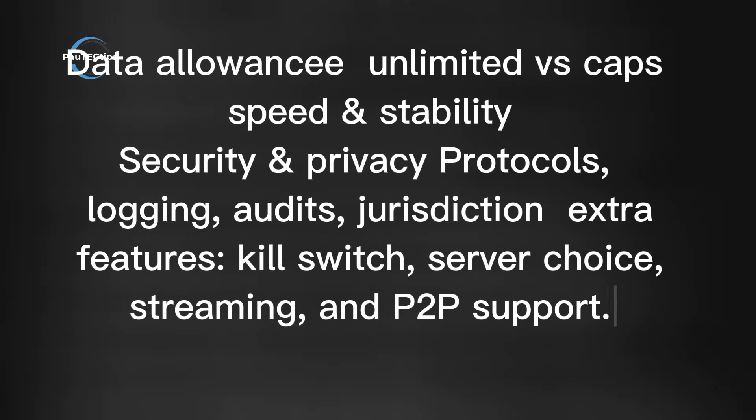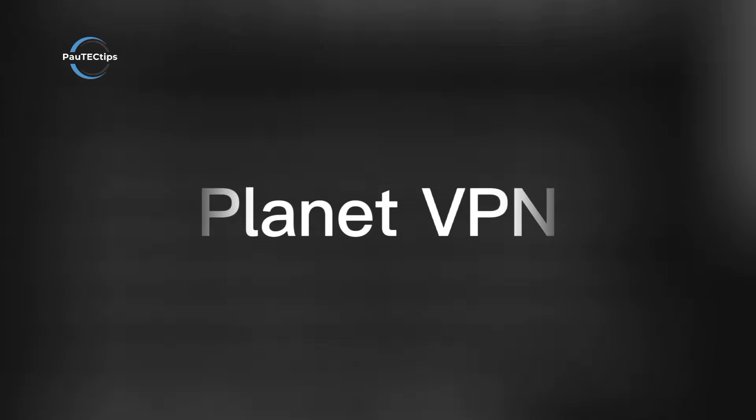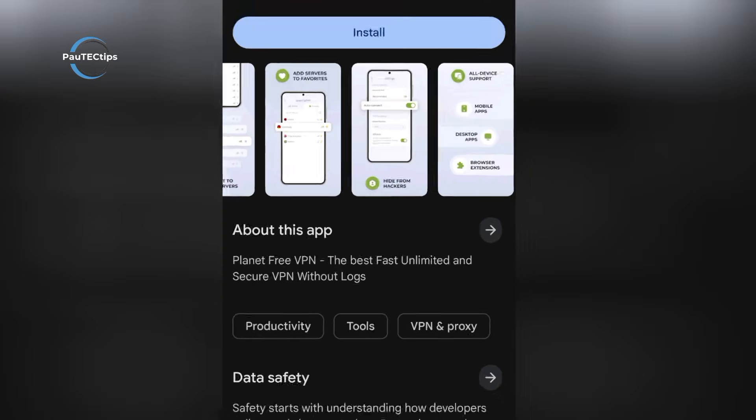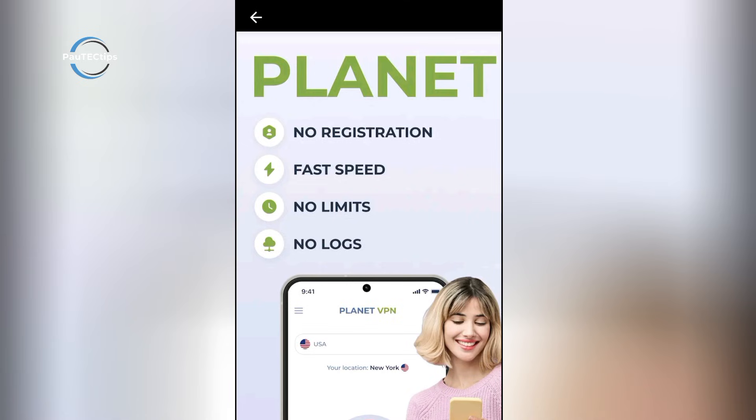All right, with that said, let's start with PlanetVPN. PlanetVPN looks tempting because it advertises unlimited data for free. No limits, no registration.